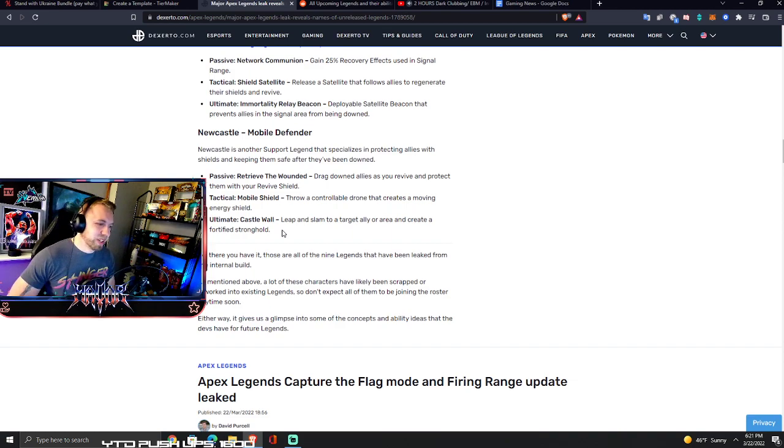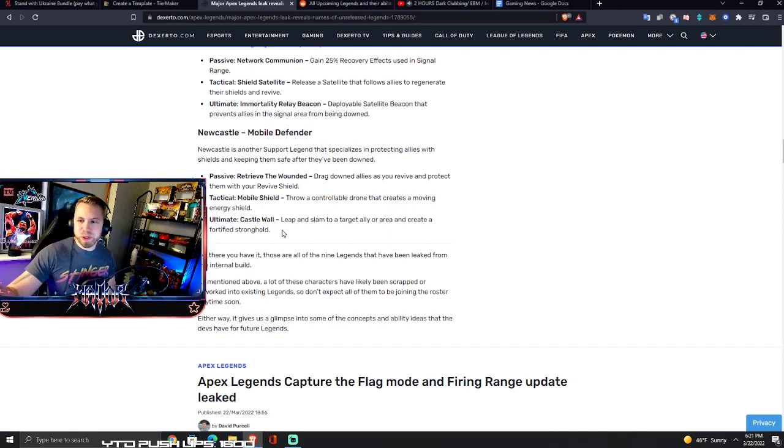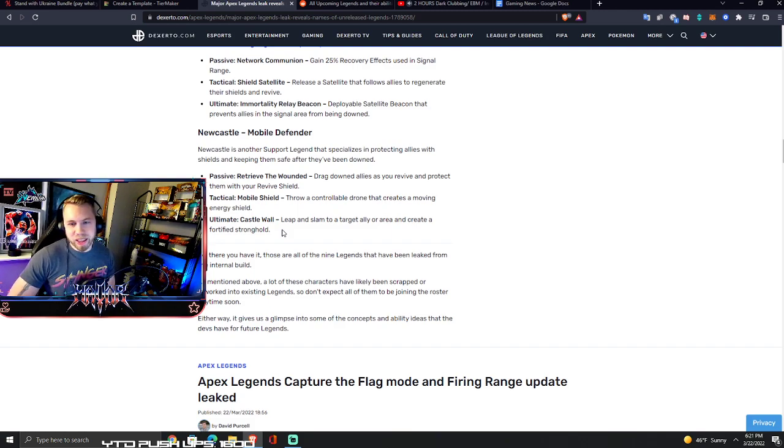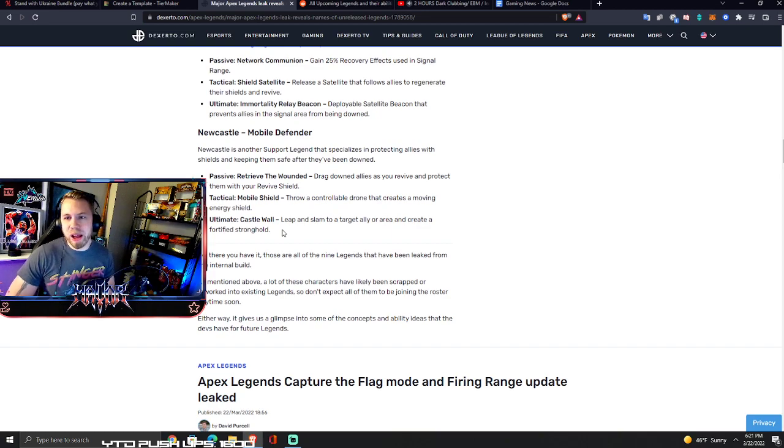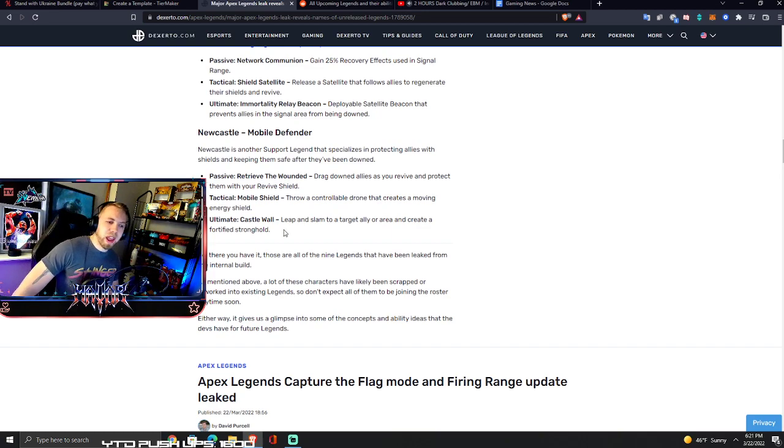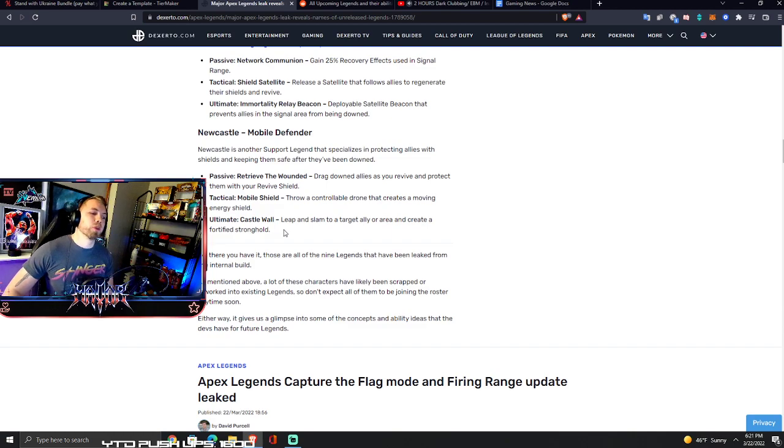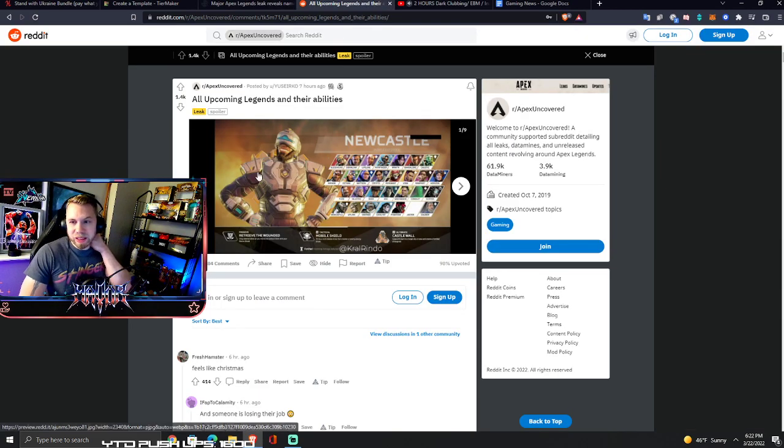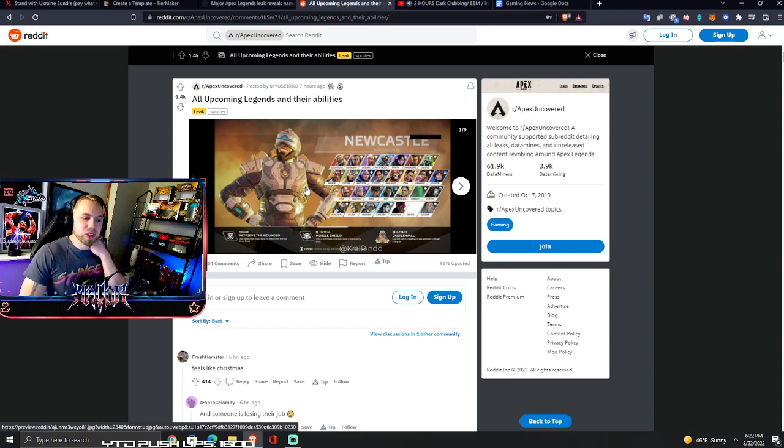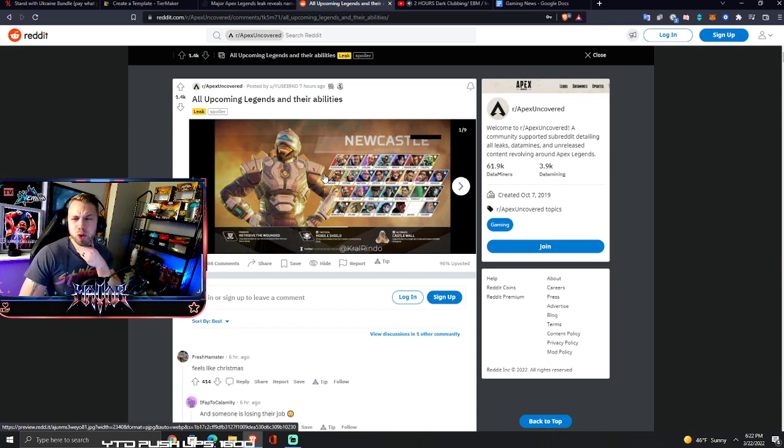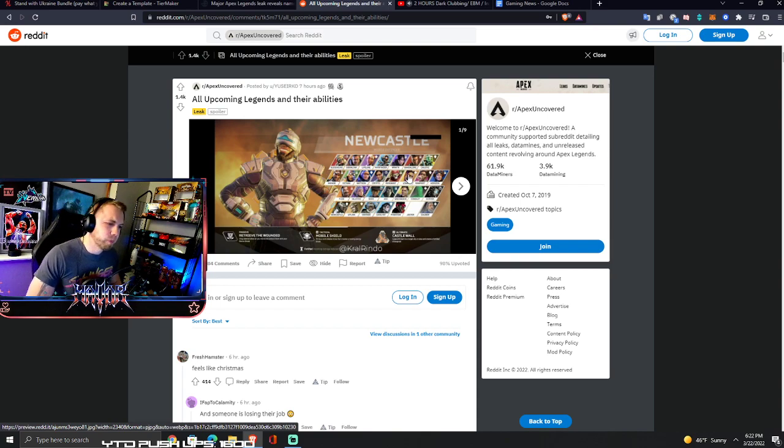This is going to help when the Lifeline drone is reviving you in a random spot. Newcastle is going to be able to drag you out of the way while they're reviving you, which is nice. That's likely the next legend, so we're talking next season which is not that far off, maybe like two months away.